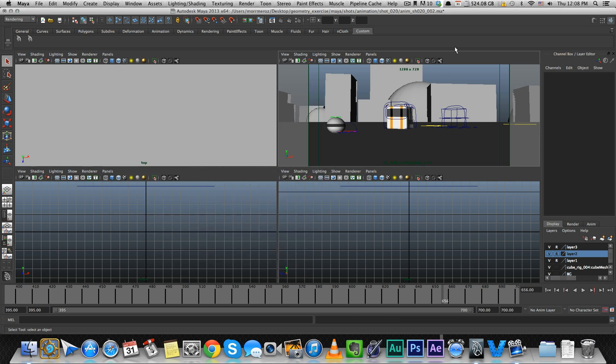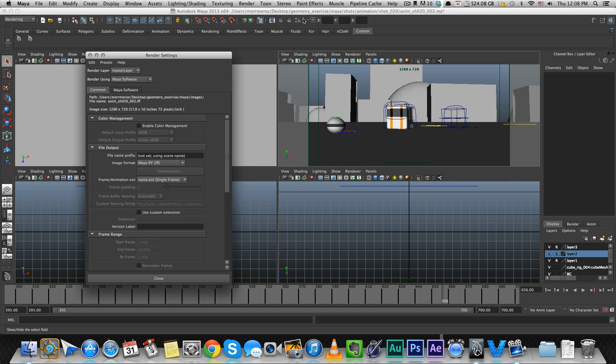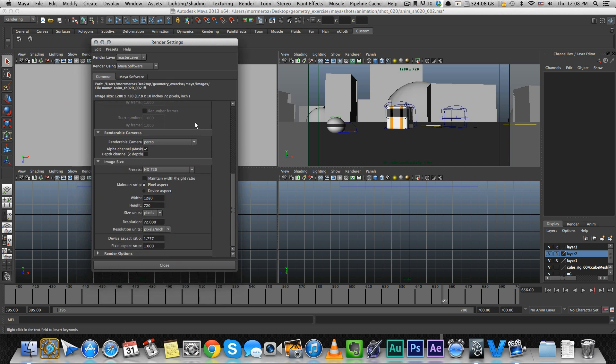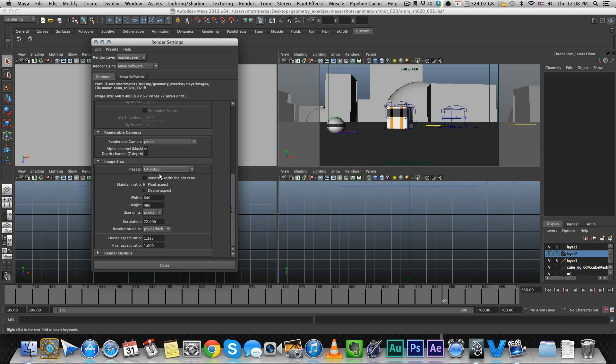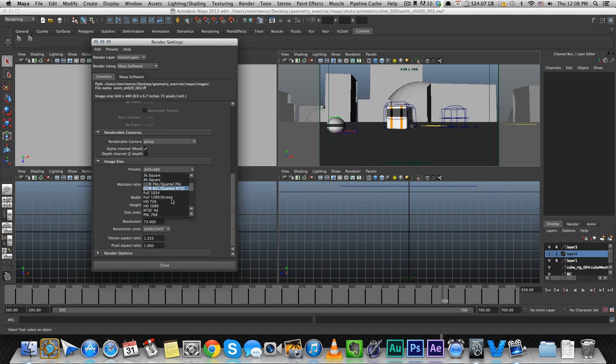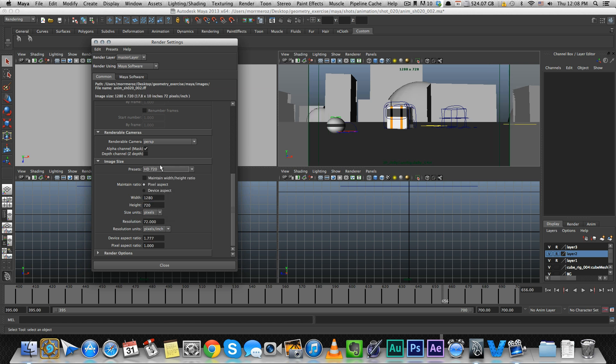Next, make sure to set up render settings, which is this little icon right here, to ensure we're on the right resolution. The default won't give you the correct frame. You're probably going to be working in HD, either 720 or 1080 - it doesn't matter, it's the same ratio. Make sure you set it up for HD so you get the correct proportions for your camera view.